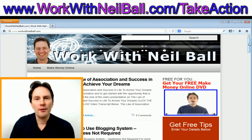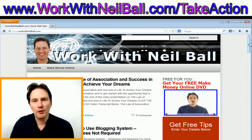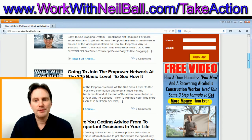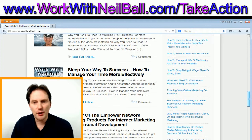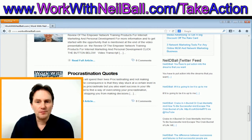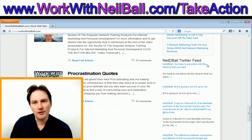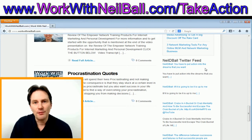I'm now going to show you how an RSS feed can be used to feed content onto a website. I'm currently on my website, www.workwithneilball.com. If you scroll down the right-hand side, underneath recent posts, you'll see Neil D Ball Twitter feed. This is actually an RSS feed of my tweets on Twitter. It's quite complicated to create and I have a separate video that explains how to do it.